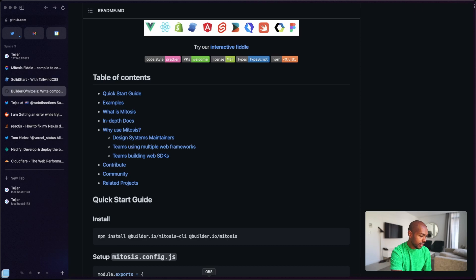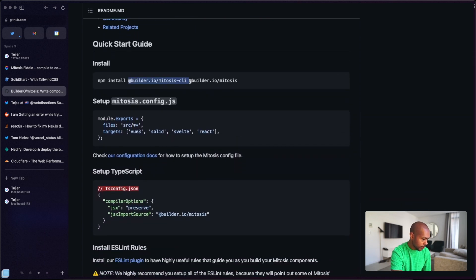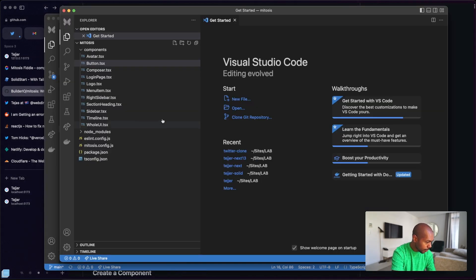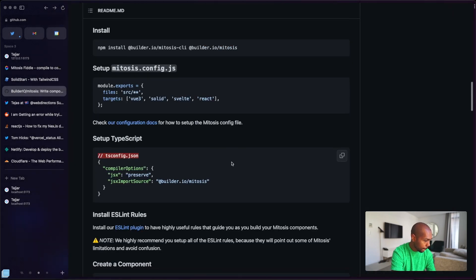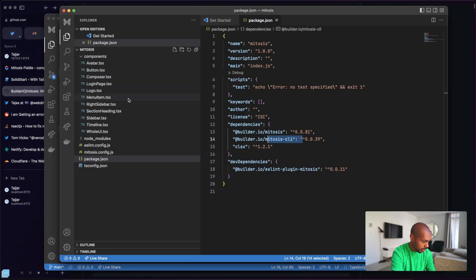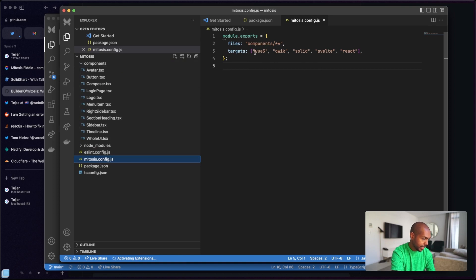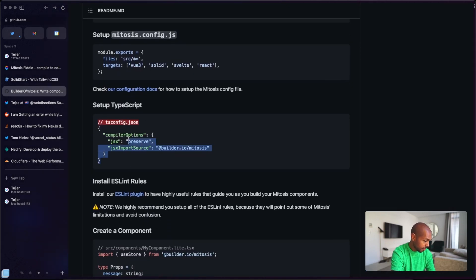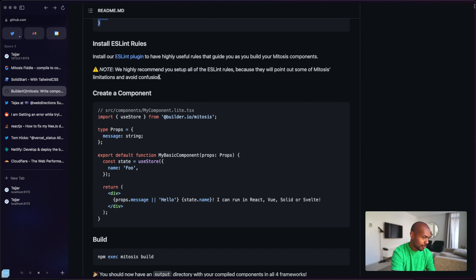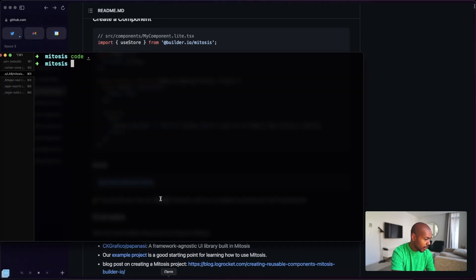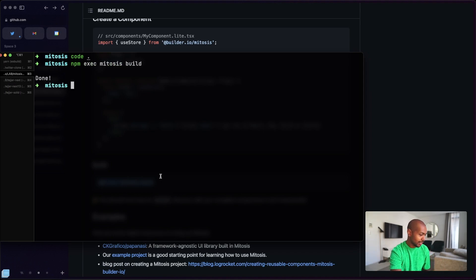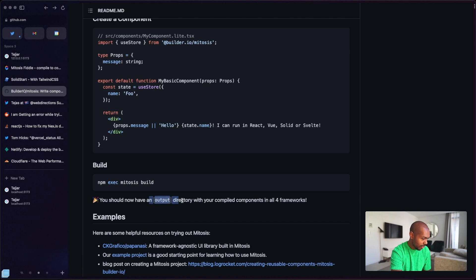Spoiler alert: it is very, very beta. The quickstart says: npm install @builder.io/mitosis-cli and @builder.io/mitosis — done. Add a mitosis.config.js with your source and targets — done. Set up TypeScript — done. Install ESLint rules — also done. Now we should create a component and build. Running the build command should give us an output directory with compiled components. Do we have an output directory? No, we don't. This was my experience: where's my output directory?